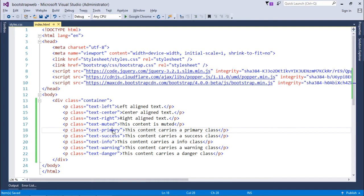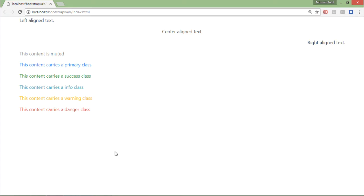Similarly in the coming five paragraph tags you can see there's a different kind of classes like text-primary, text-success, text-info, text-warning, and text-danger.